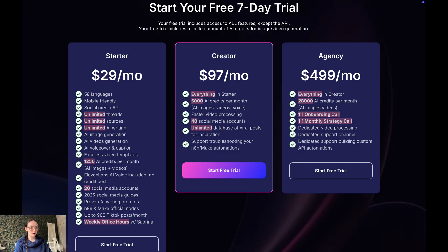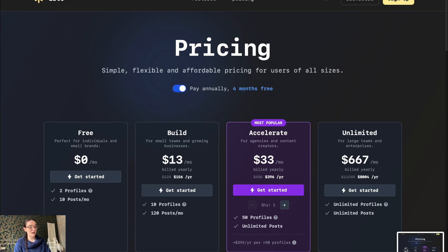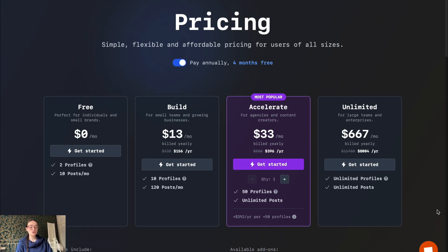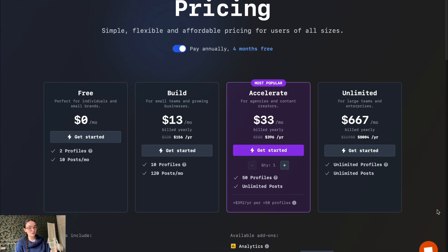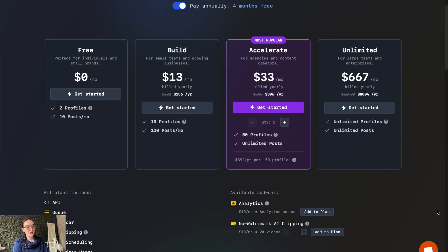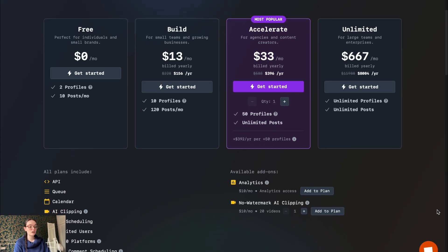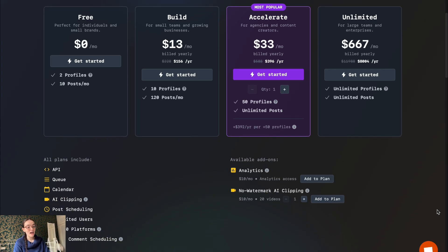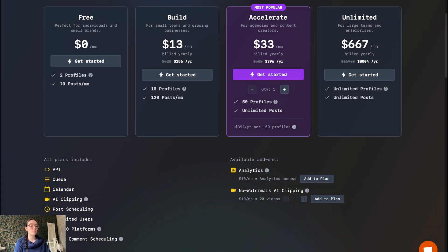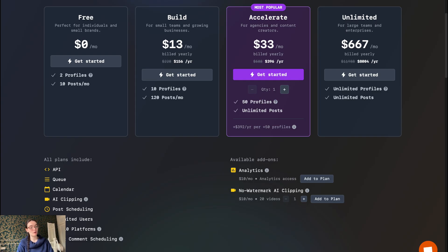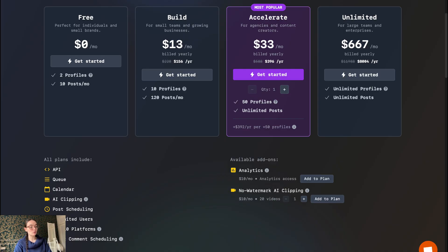Now let's talk about Late. The free plan is perfect for individuals and small brands. You can have 2 profiles, up to 20 social accounts for free, 10 social accounts per profile, and 10 posts per month - all included in the free plan. Late plans start from $13 per month with the Build plan. You can have 10 profiles, up to 100 social media accounts, and 120 posts per month - all for just $13. They also have the Accelerate plan from $33 per month and the Unlimited plan from $667 per month.